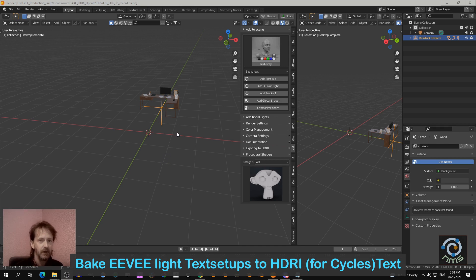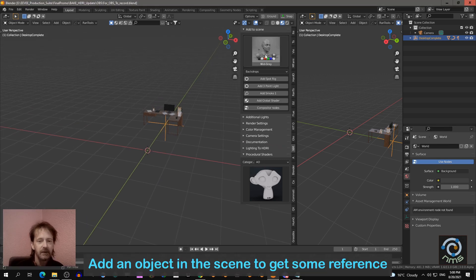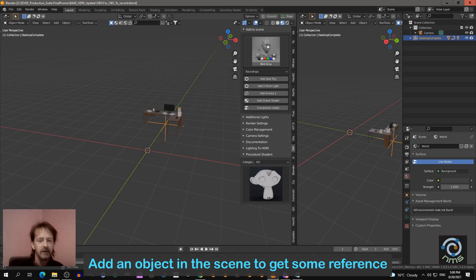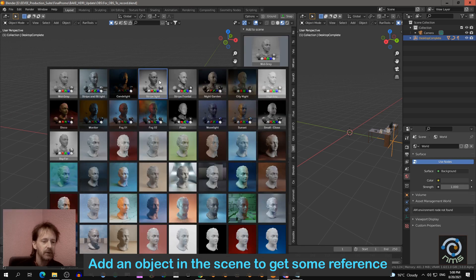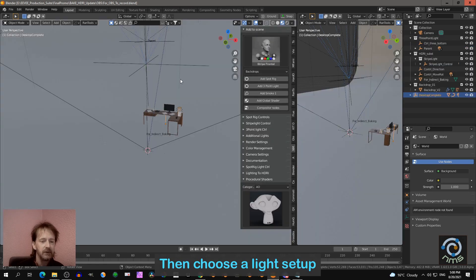So I have something in the scene like this, and then I add lights into the scene, for example the stripe light frontal.